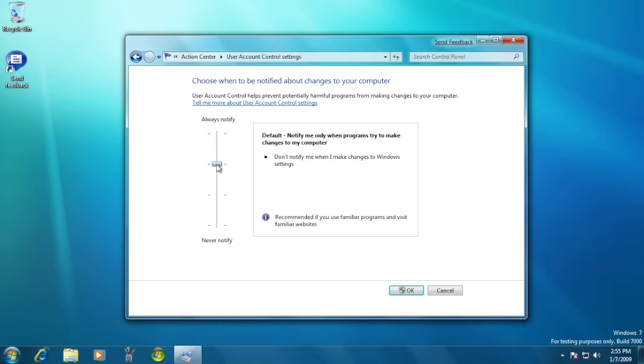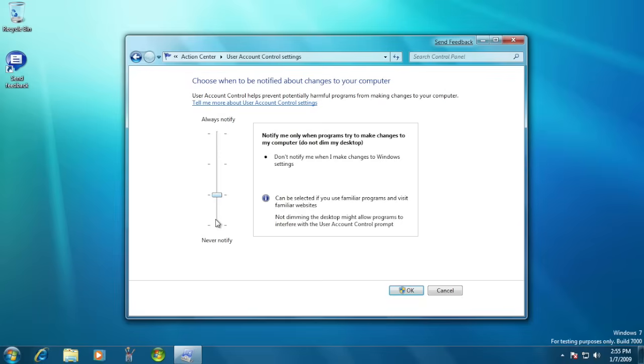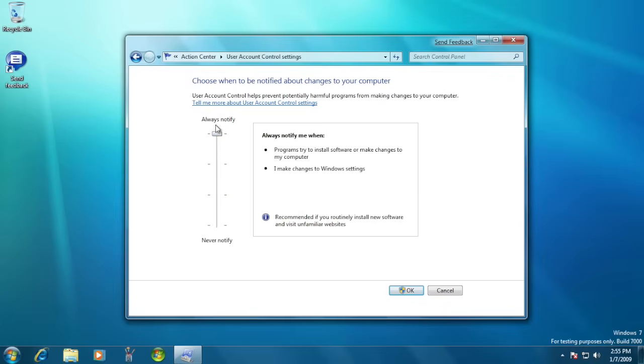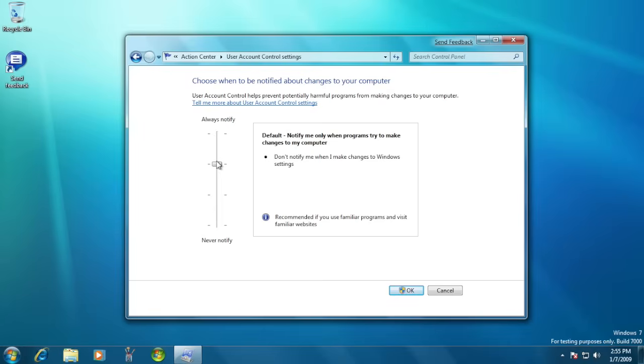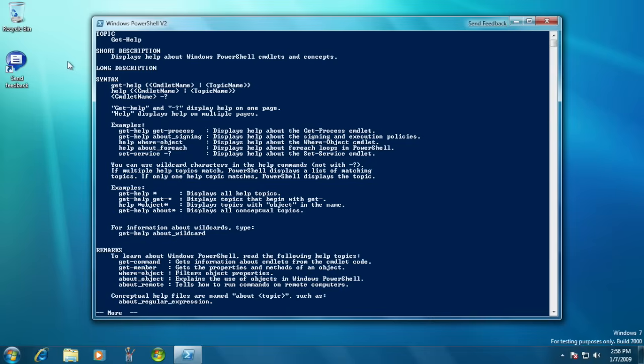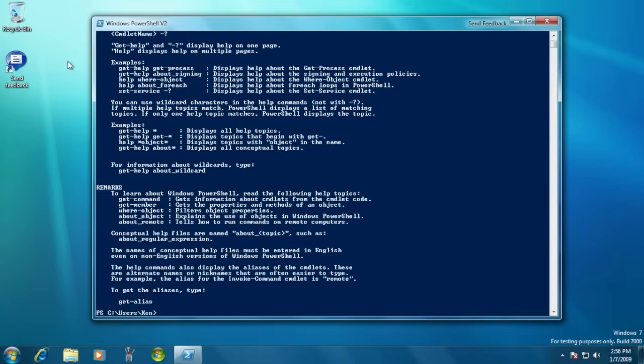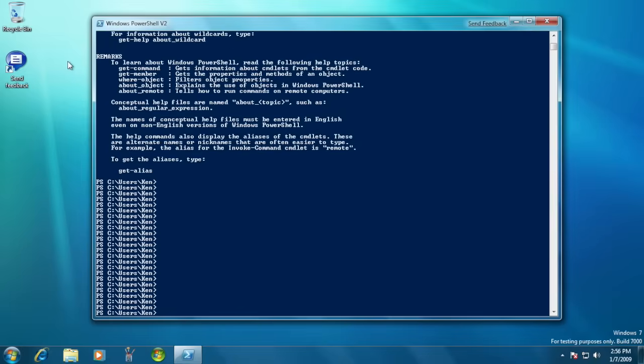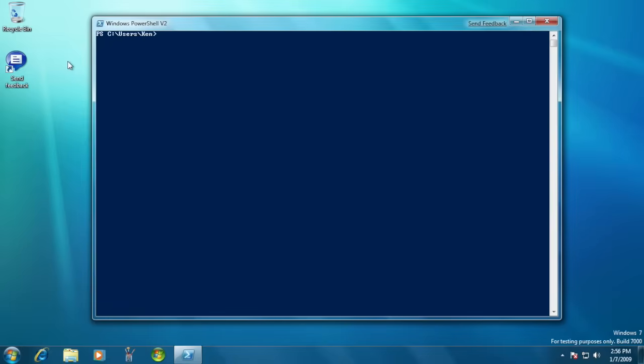The user account control introduced in Windows Vista was now more flexible with multiple user settings. Users could set how strict the UAC function. The configuration management and automation framework, known as PowerShell, was introduced with Windows 7.